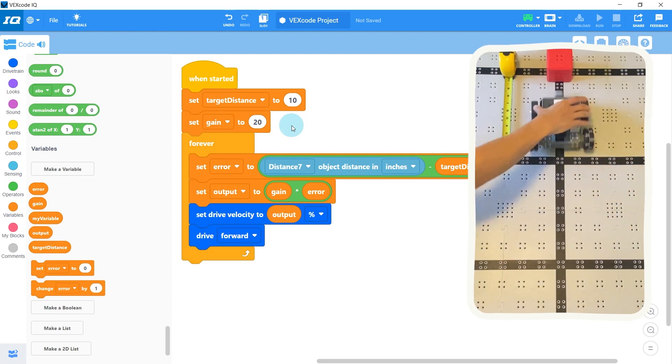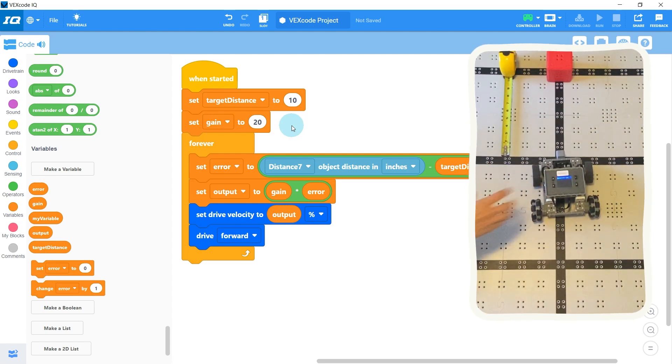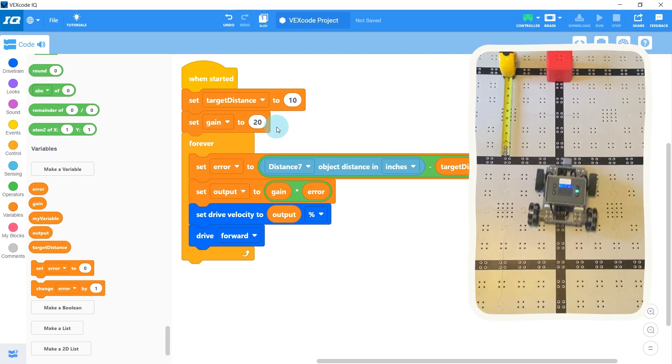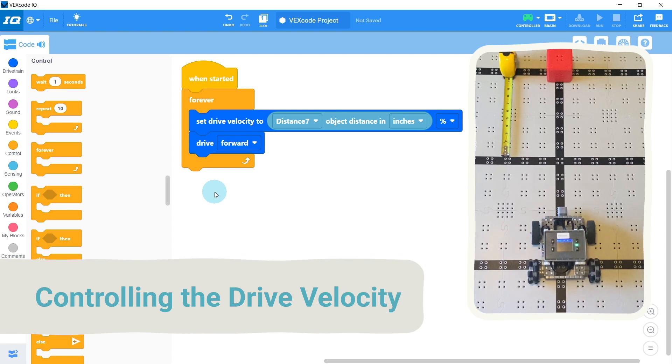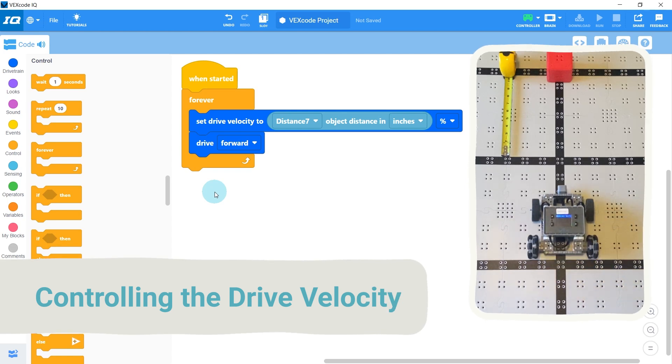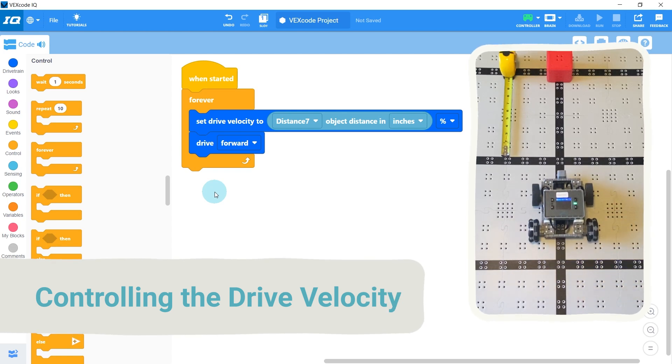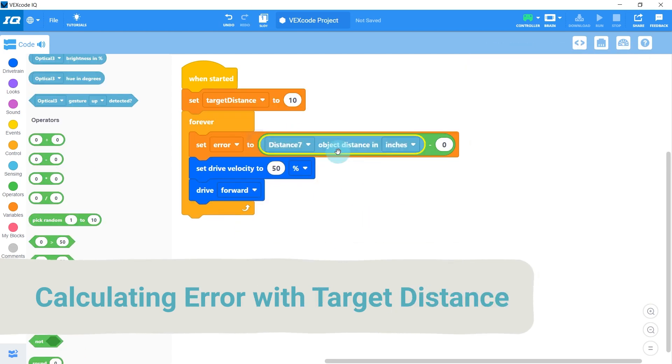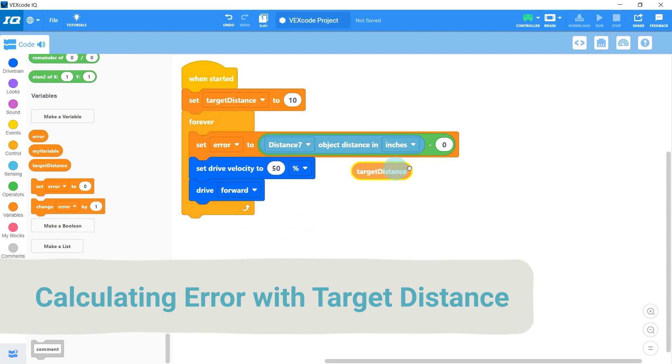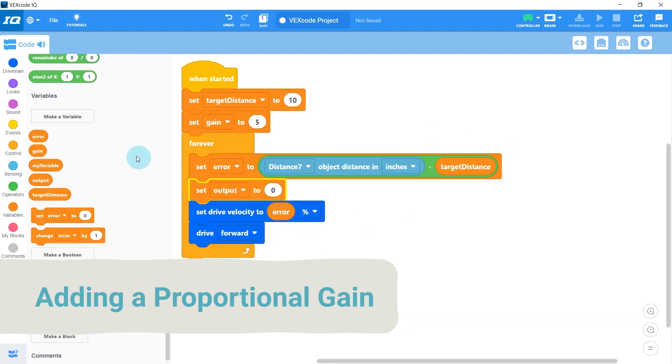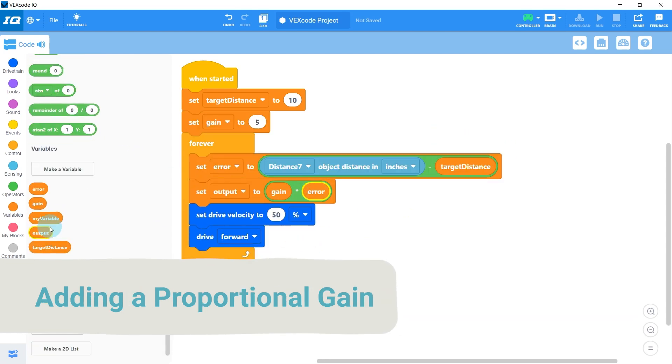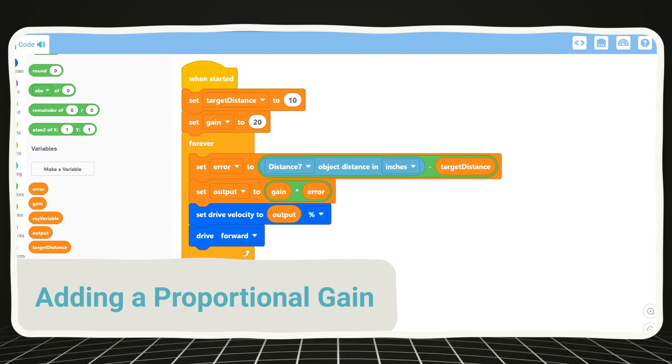This video will show how to create a proportional controller to maintain a set distance from a wall. First we'll learn how to control the drive velocity using the distance reading, then we'll calculate the error using a target distance from the wall, and finally we'll end off by adding a proportional gain and learning how to tune it.